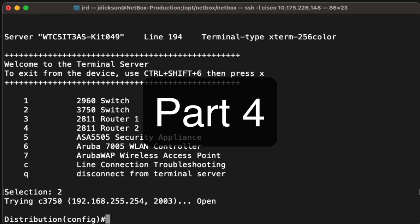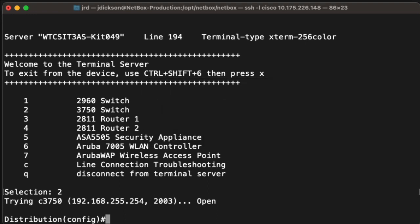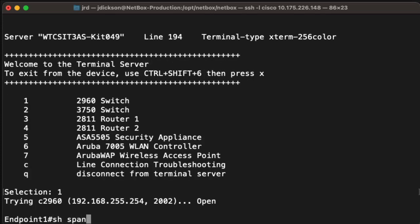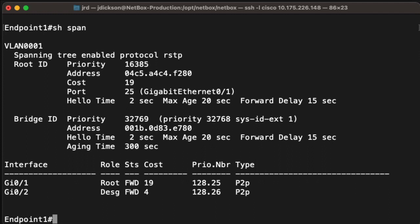The last thing we need to look at for the practice exercise is the port roles and states. One of the things we can do is simply look at the output of the show spanning tree command. Since there's only one VLAN, this is fairly easy. We can see on our distribution switch that all of the ports have the designated role and all of them are in the forwarding state. And of course that makes sense if this happens to be the root bridge. If we go and look at endpoint 1, we can see that we have two ports connected to other switches. Gigabit 1 has the root role, meaning that it's pointing towards the root bridge. And gigabit 2 has the designated role, and both of those are forwarding with respect to their state.